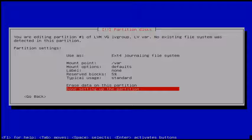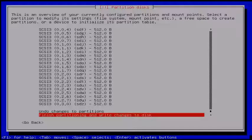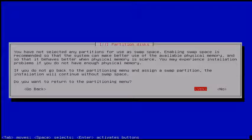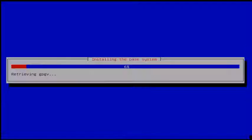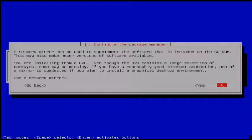Then click 'Done setting up the partition.' Now the partitioning process is completed. Next click 'Finish partitioning and write changes to disk' — select and hit Enter. You will get a return-to-partitioning-menu confirmation. If you want to alter any setting choose Yes, otherwise choose No. I select No and click Continue. Now the installation is starting. When it asks for an additional CD for the package manager, click No.